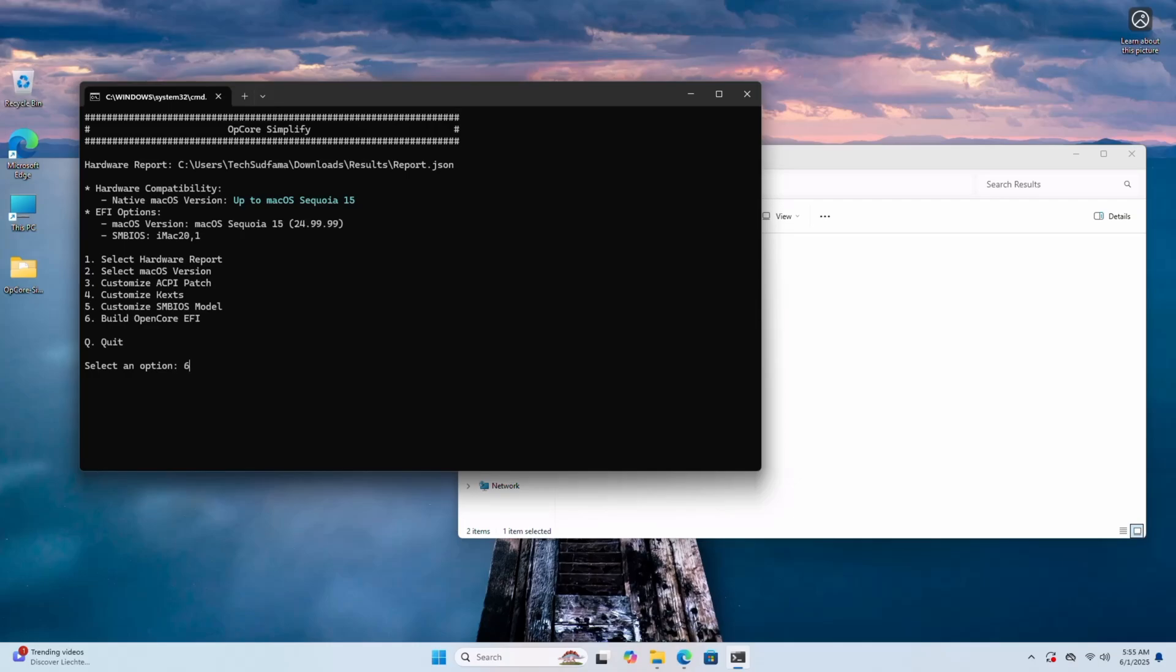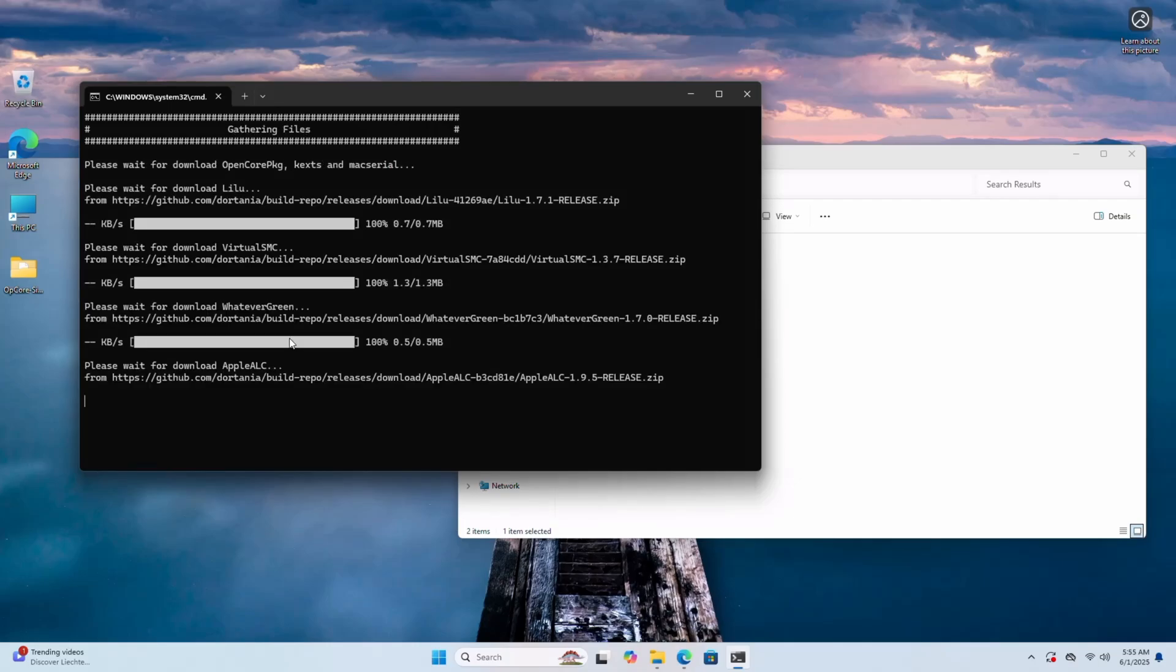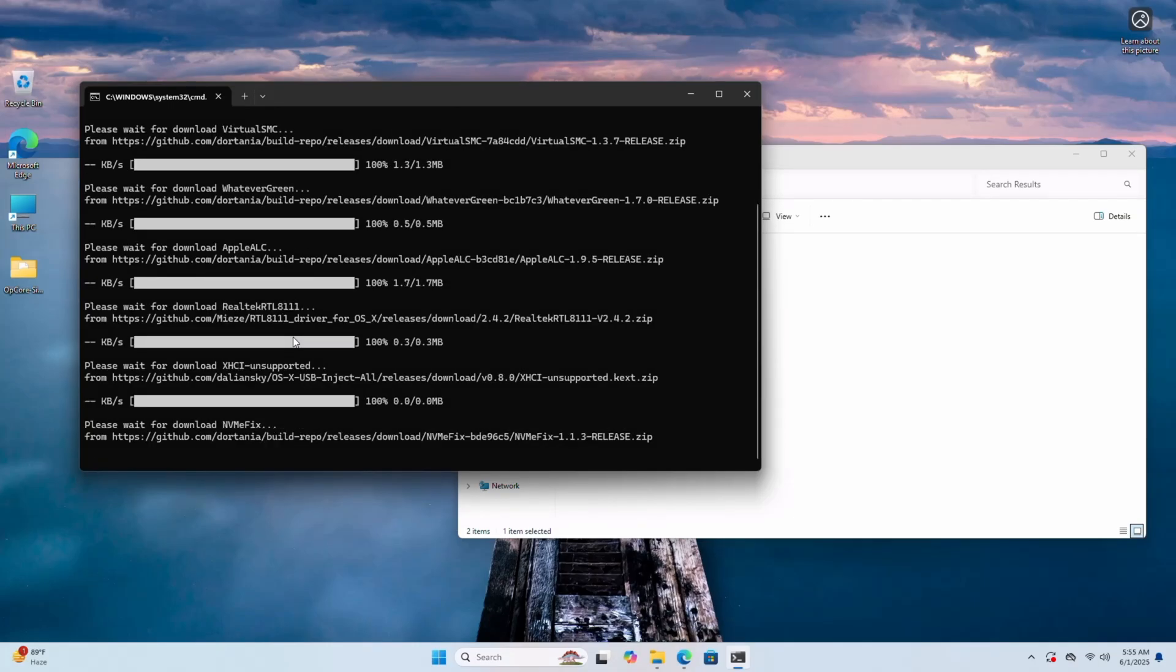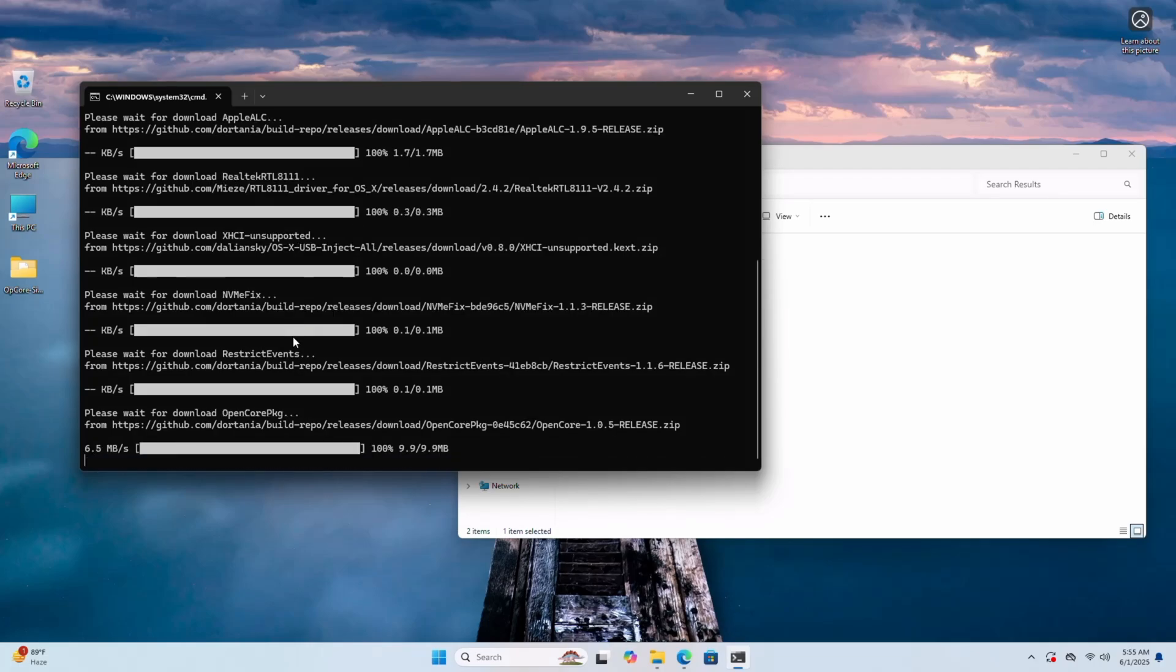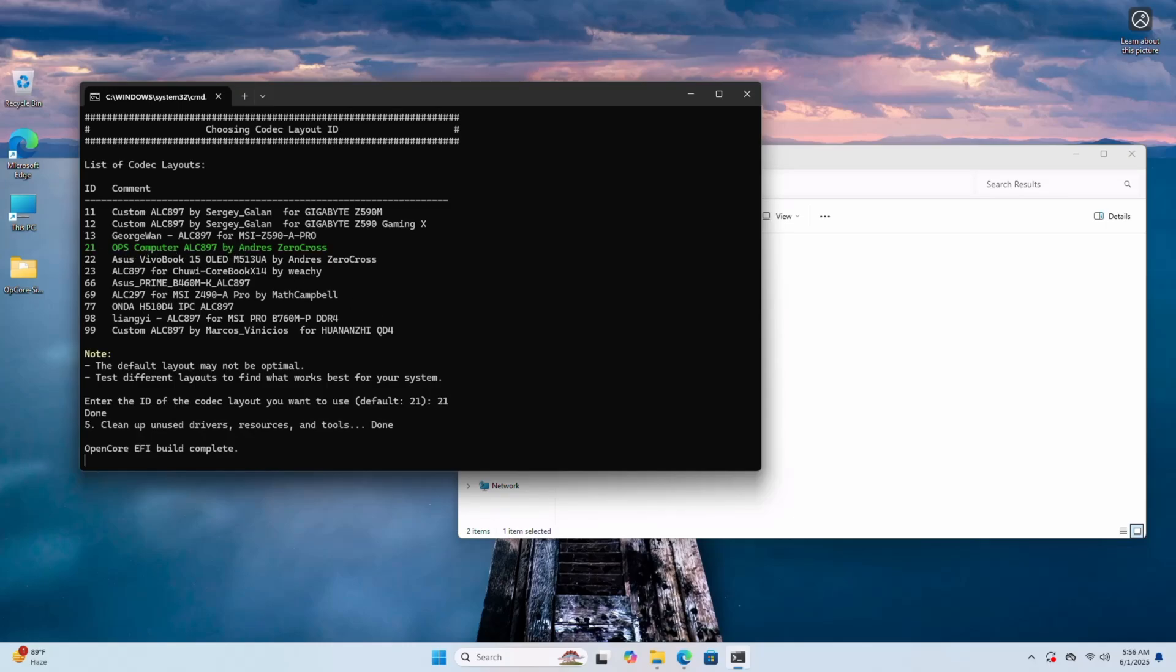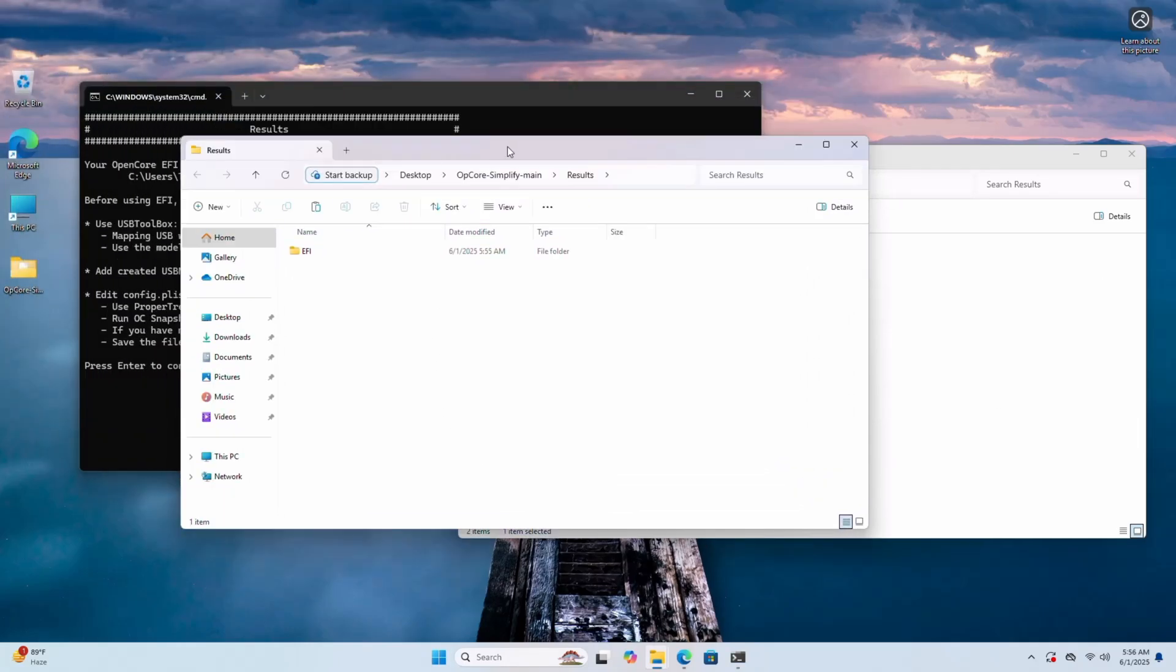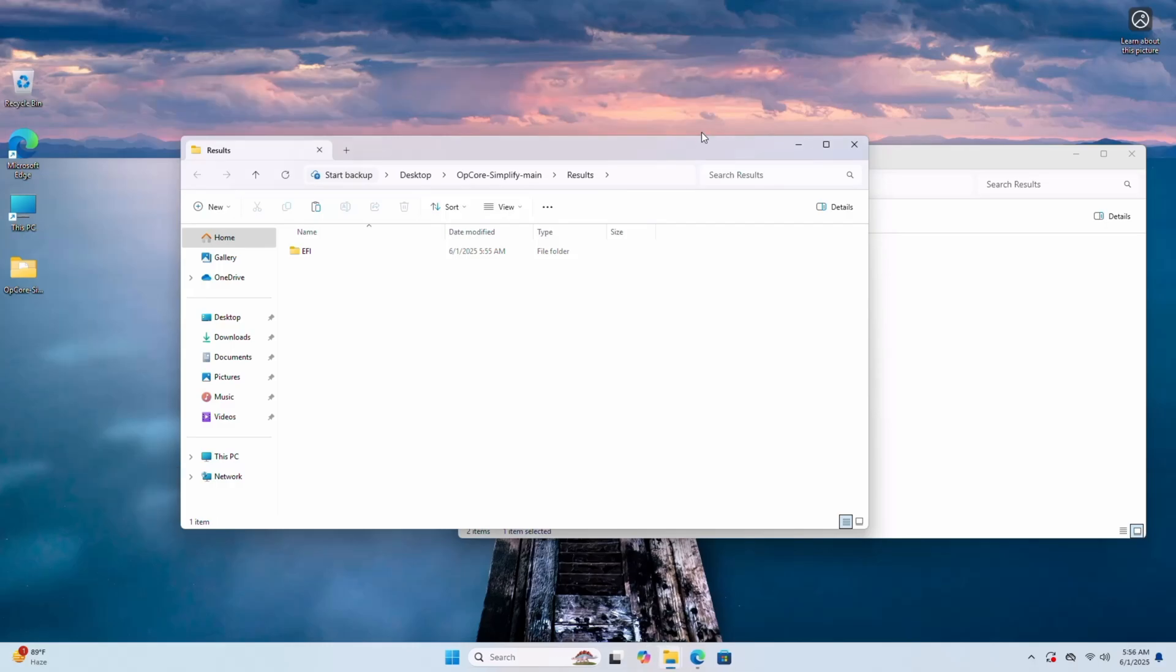Now the final step: building the EFI. Type 6, hit any key. The system is automatically performing EFI generation process. Now it's asking to choose your audio layout. Now I'm choosing 21, but before it will choose 21 because the 21 is selected automatically and is showing on screen, that means you'll have to choose this. I'm typing 21 and hit any key. Now you can see it's completed and the EFI is here.